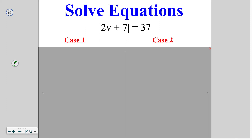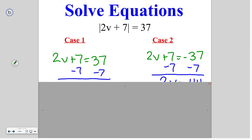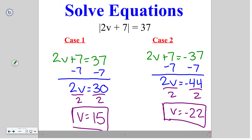Go ahead and try this one on your own. In this case, we set it equal to 37 and negative 37. Both times, our first step is to subtract 7 to get rid of the positive 7. In the positive case, that gives us 30, then we divide by 2, which gives us 15. In the negative case, that gives us negative 44, dividing by 2, giving us negative 22.